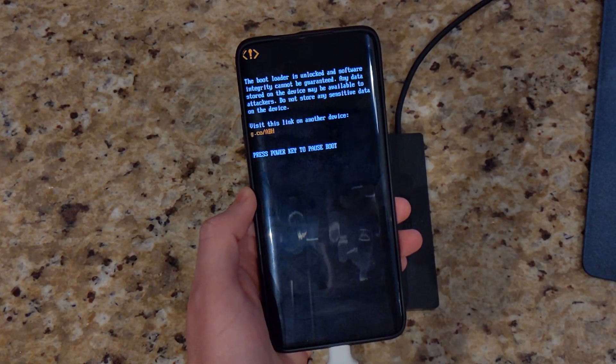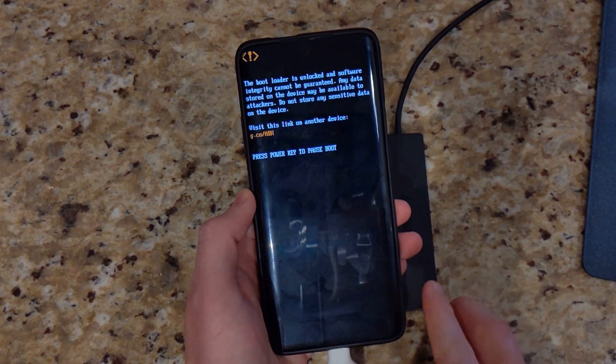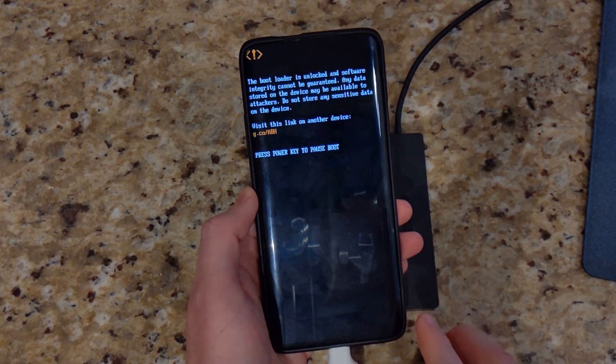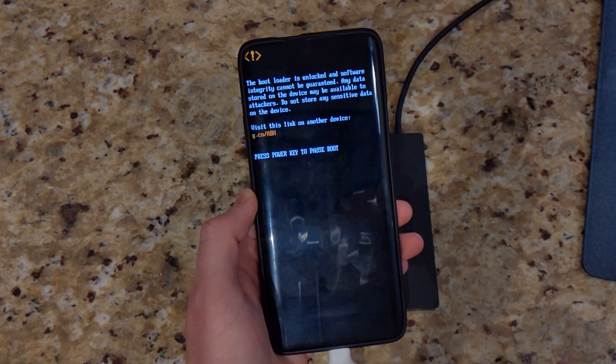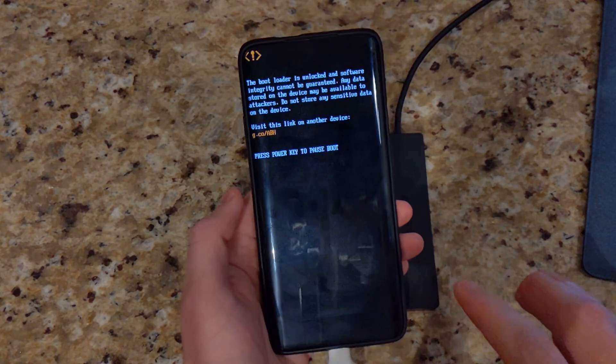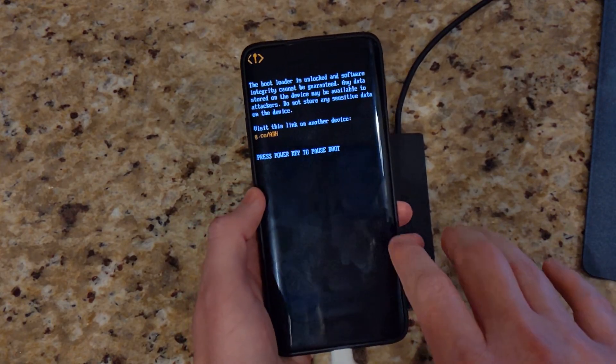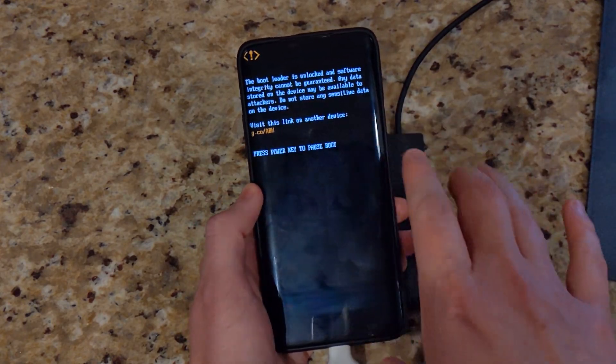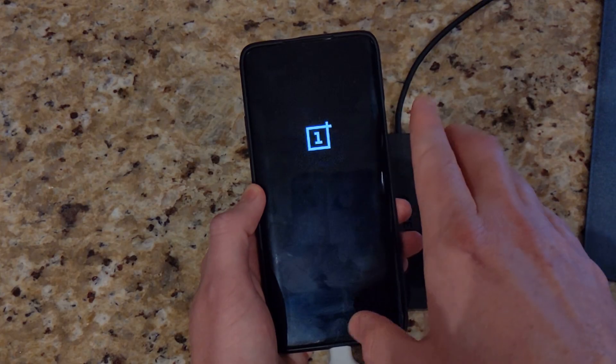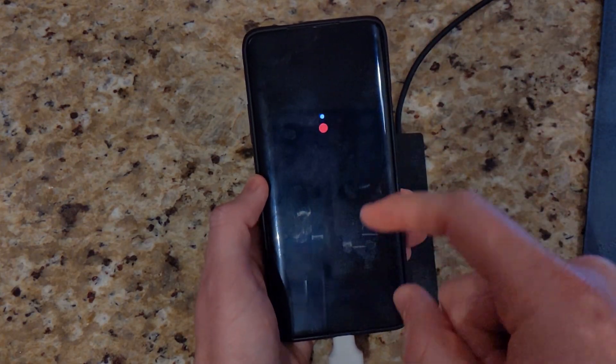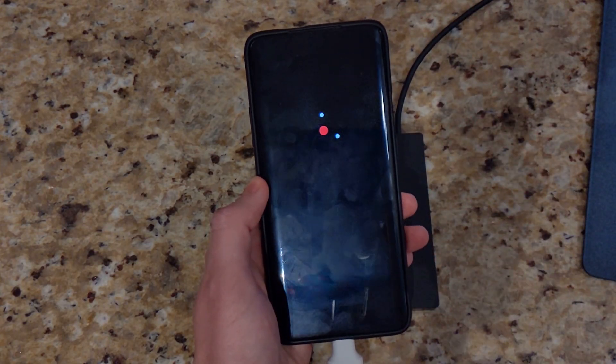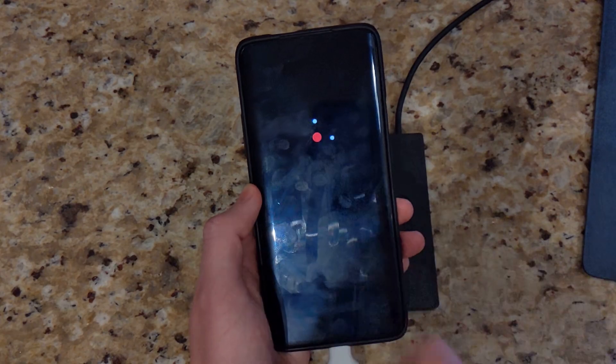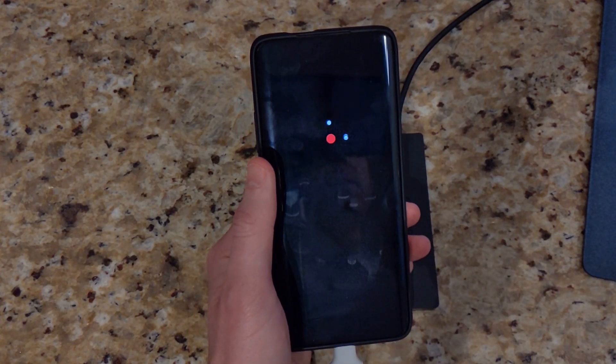Now another thing is, since this dev preview 4 is running on an older security patch depending on which ROM you're running, you are going to definitely need to format your data, because going back to an older security patch causes issues. So we can see right here our device is booting.